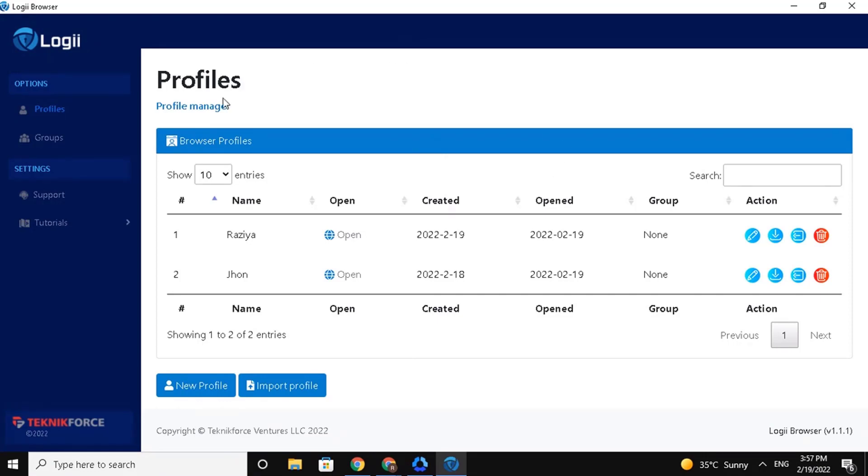This is my Logii application. This is the Profile Browser. And in the previous video, we saw how we can create the profile and edit it.